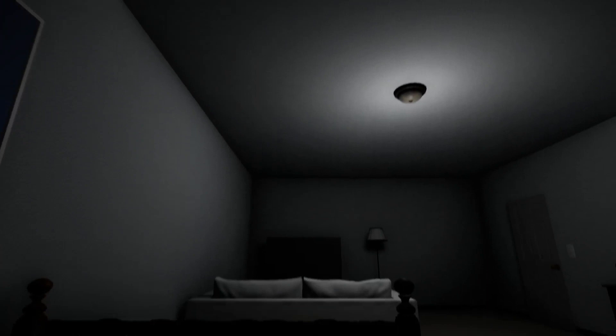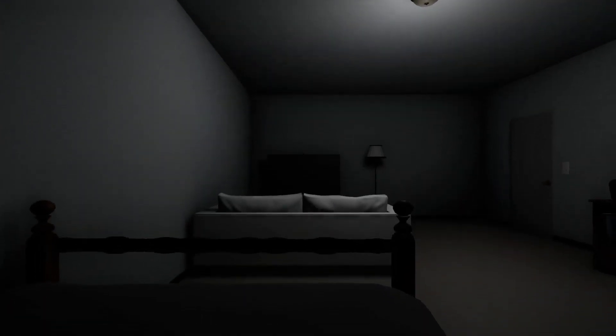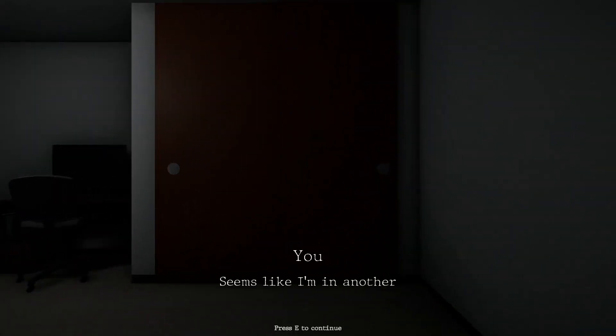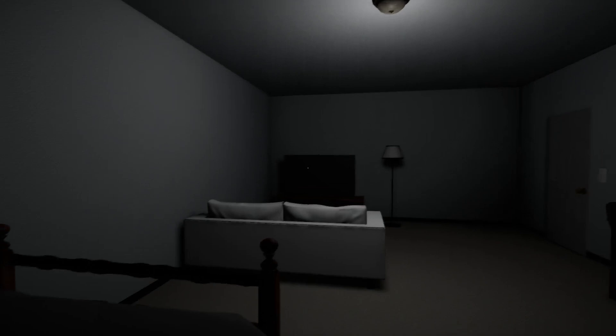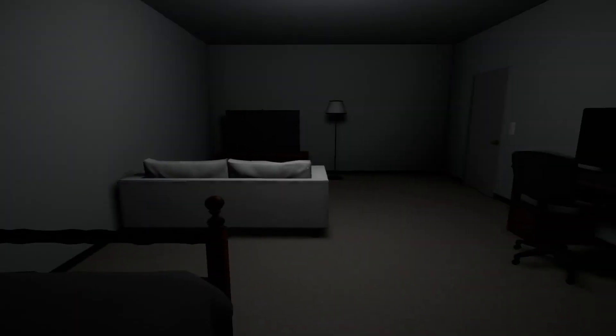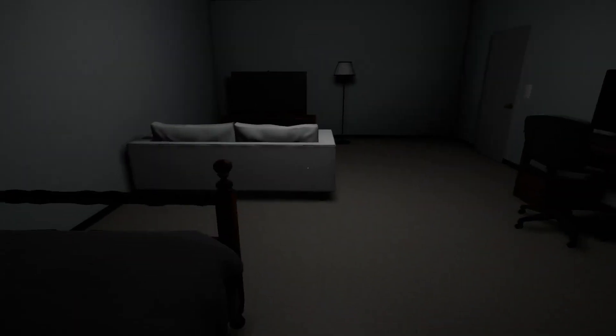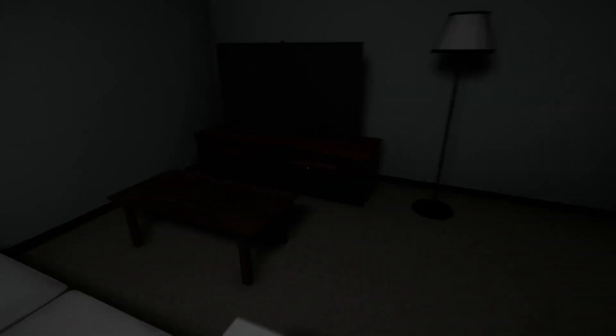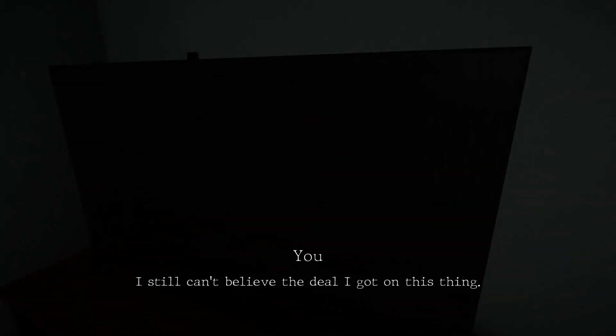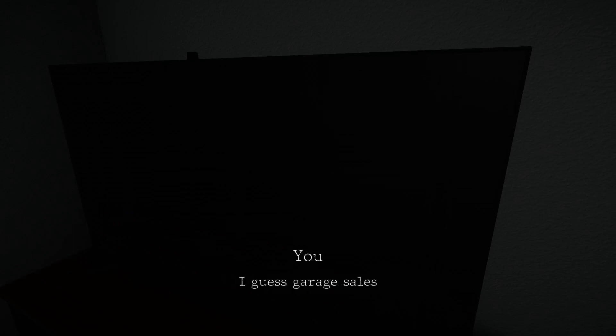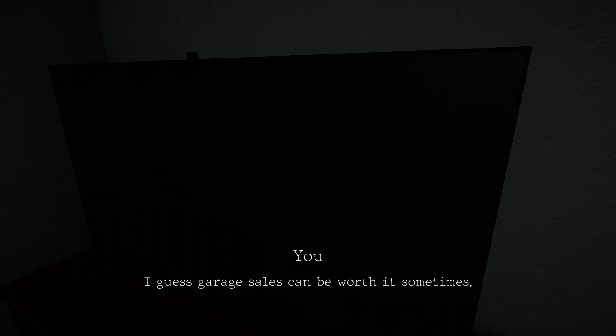Shhh. Oh. Seems like I'm in another dream. Hopefully it'll be better than last time. Okay, let's... Let's go. I still can't believe the deal I got on this thing. I guess garage sales can be worth it sometimes. Maybe.